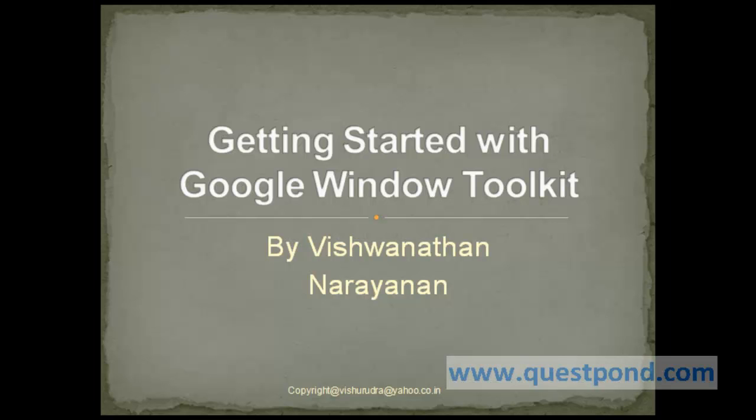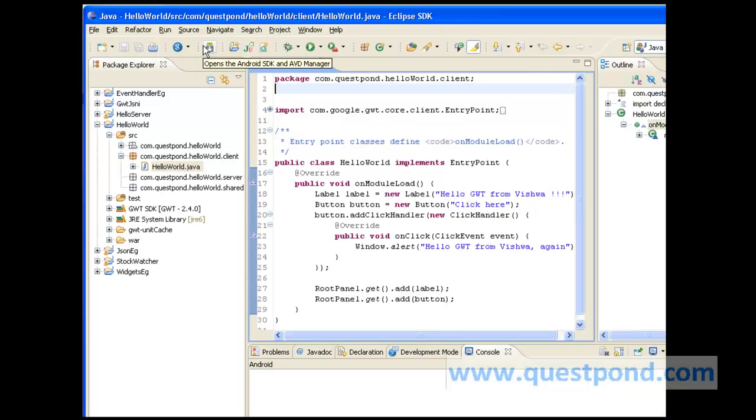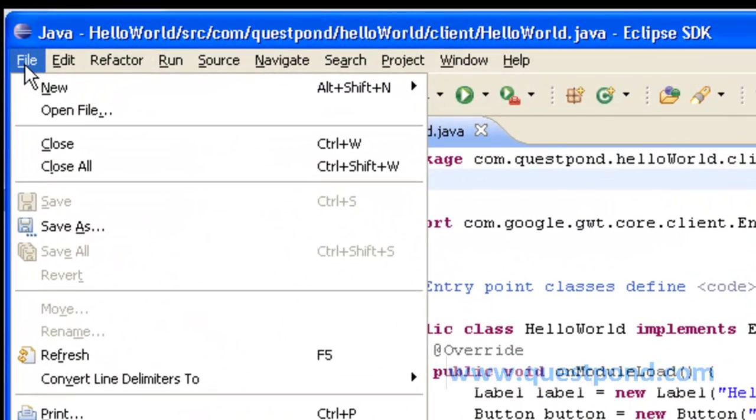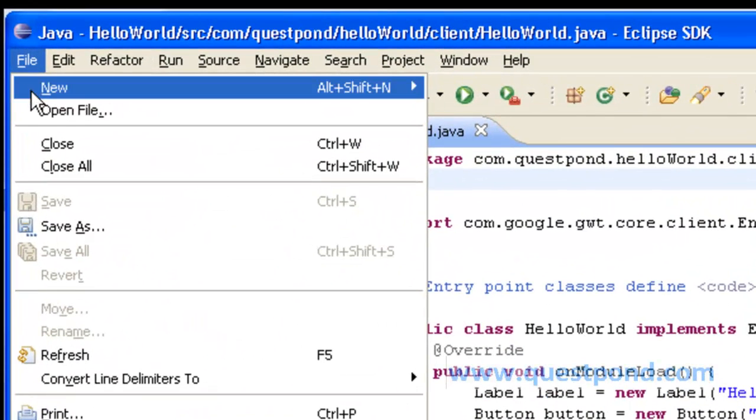Let's get started with Google Window Toolkit. We will try to understand more about GWT with an example.